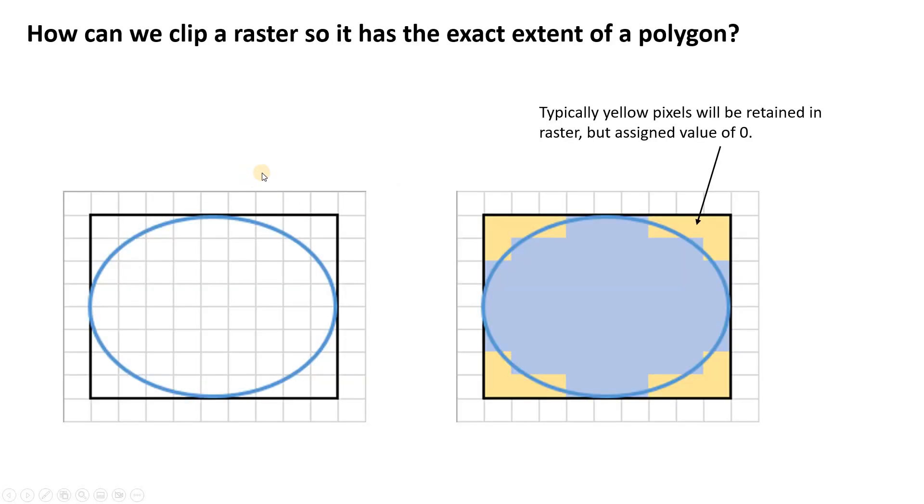So how are we going to do that? Here's our problem. We have a rectangular raster here shown by these white boxes and we want to clip it by a polygon which is the blue oval.